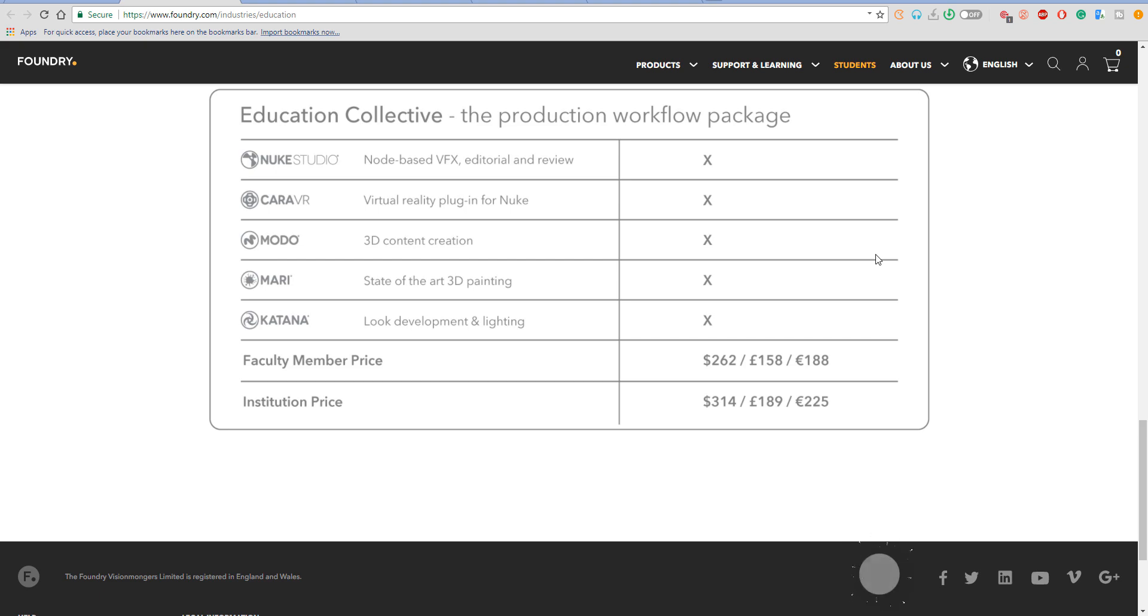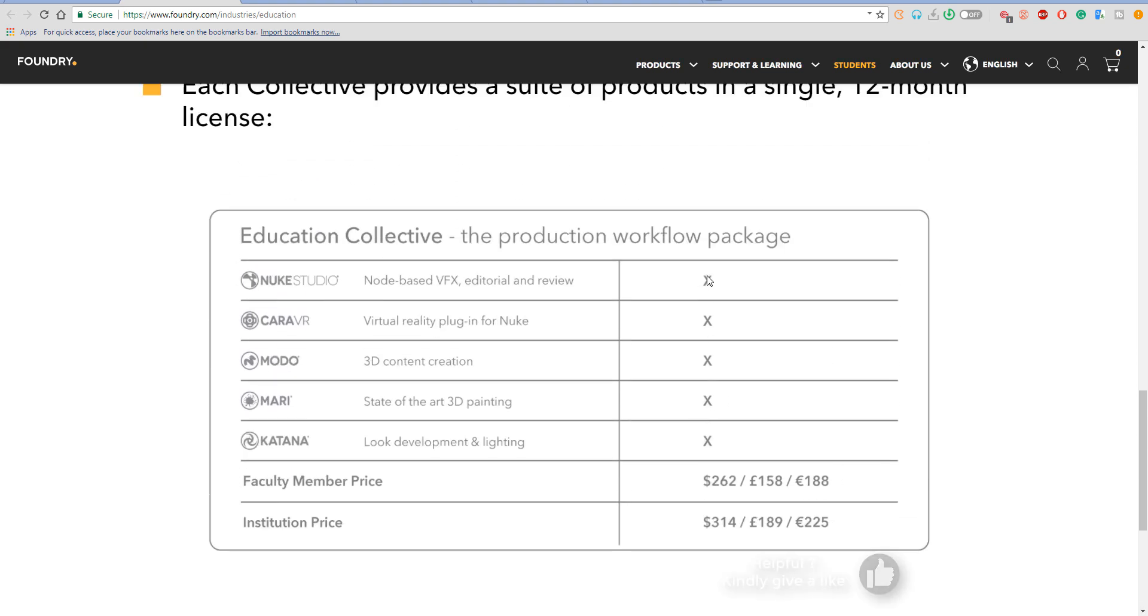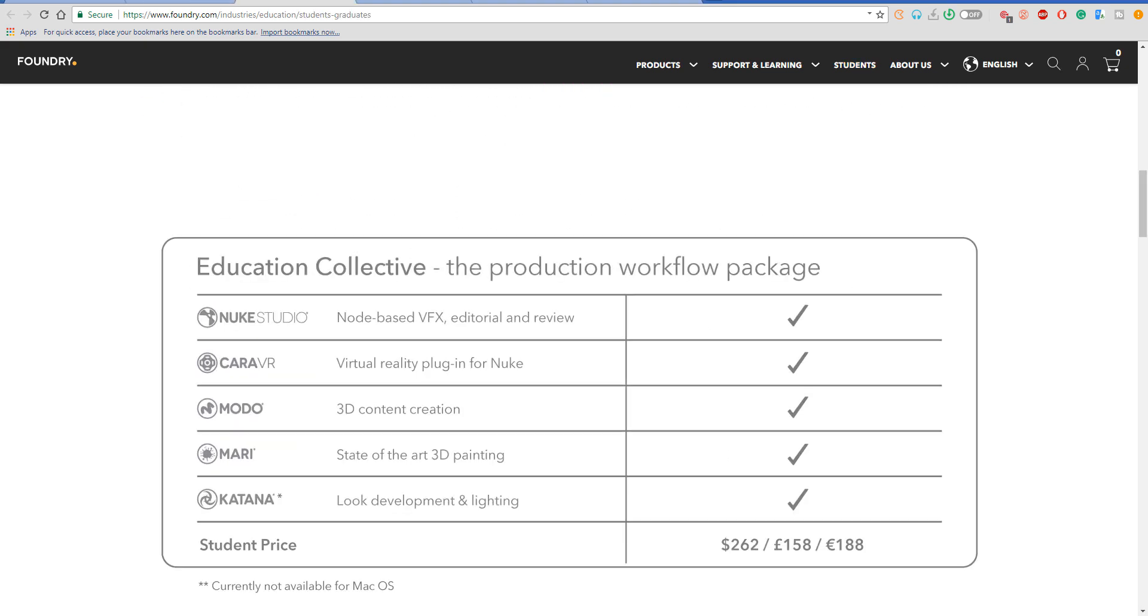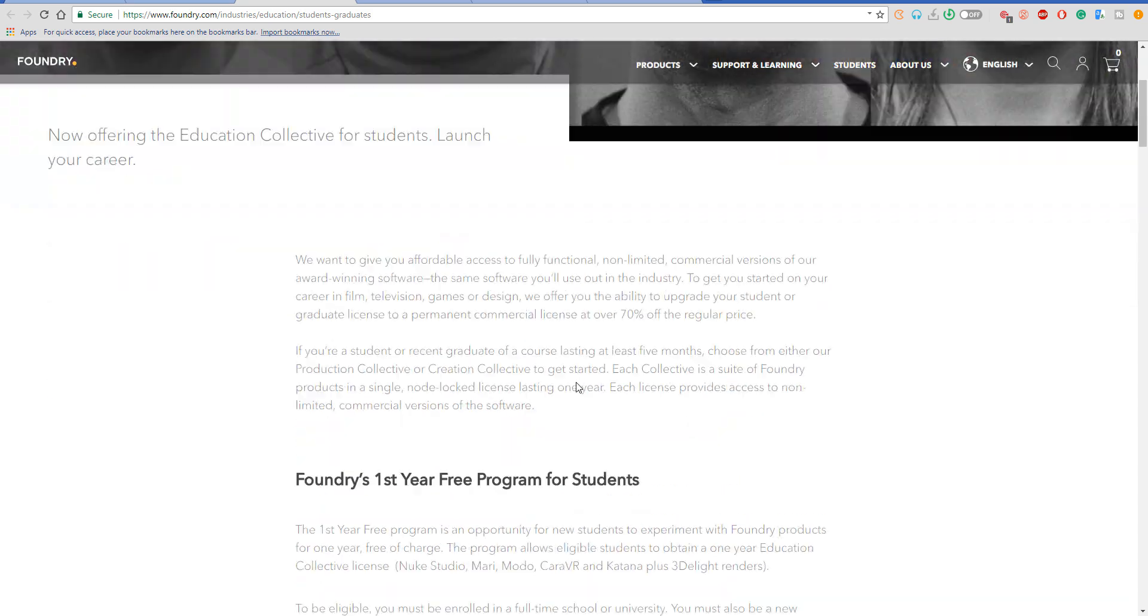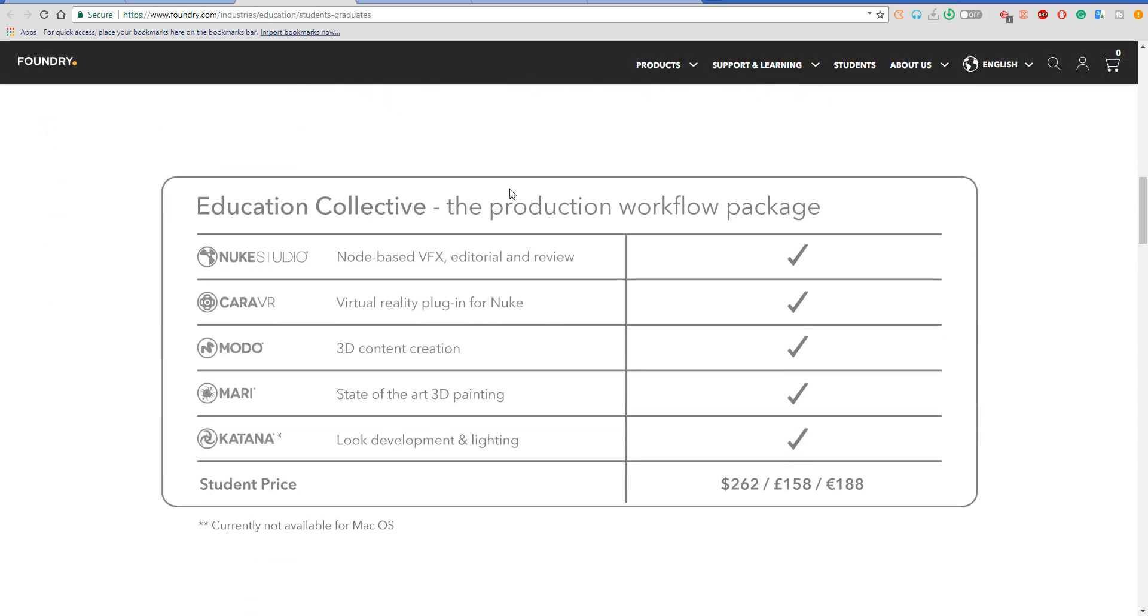to keep in mind is that this particular offer is not available for Mac. It is presently supported for Windows, and I barely have an idea if it is also supported for Linux.